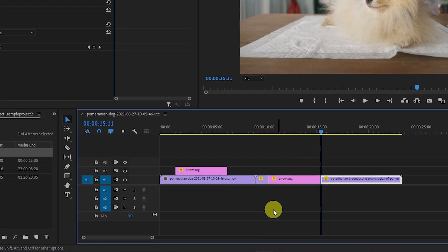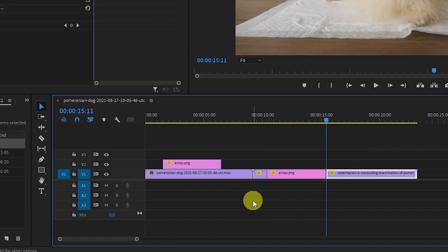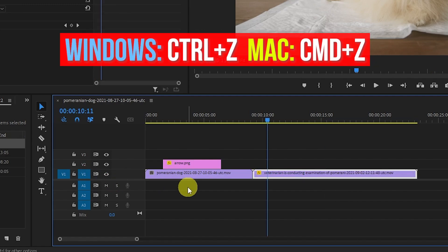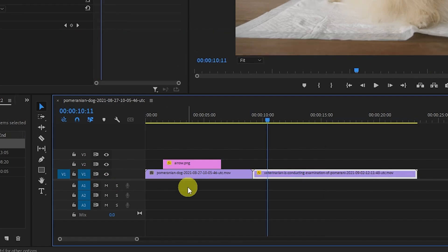But unfortunately, Premiere pasted it on our first track, which isn't what we want. Remember, if you make a mistake, you can use the Ctrl-Z keyboard shortcut to undo it. Now that we have a fresh start,